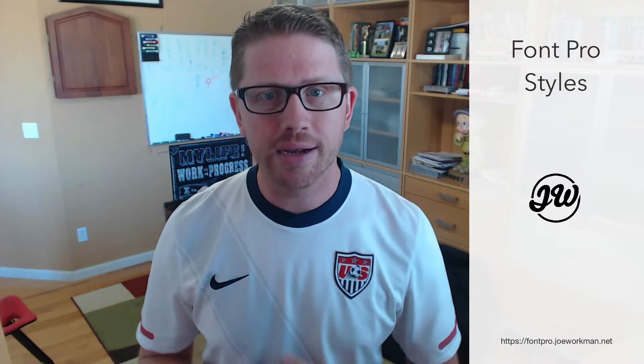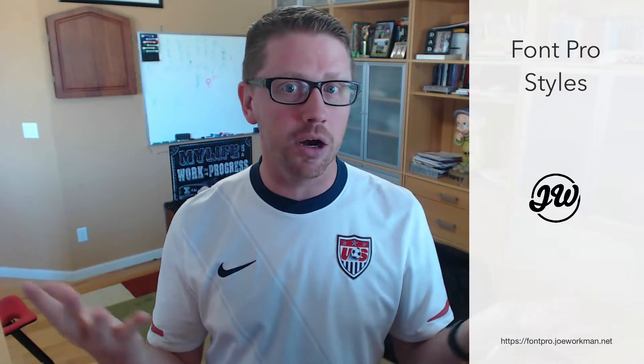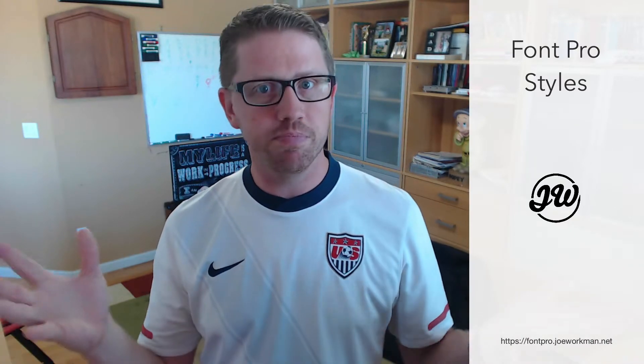Hey everybody, Joe Workman here, and in today's video, we're going to be learning how to use the font style stack inside Font Pro. And essentially this stack allows us to style our fonts. Pretty self-explanatory, right?